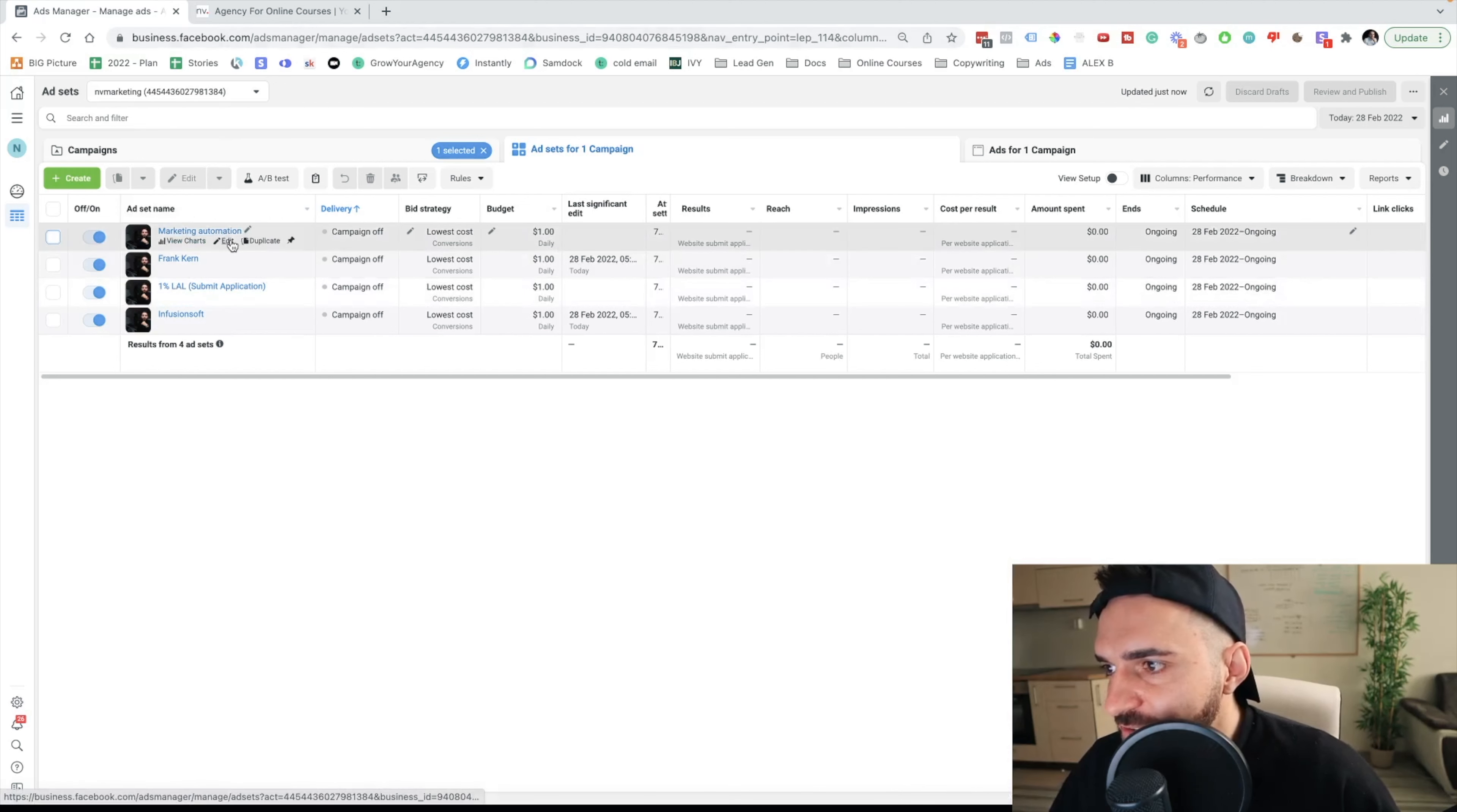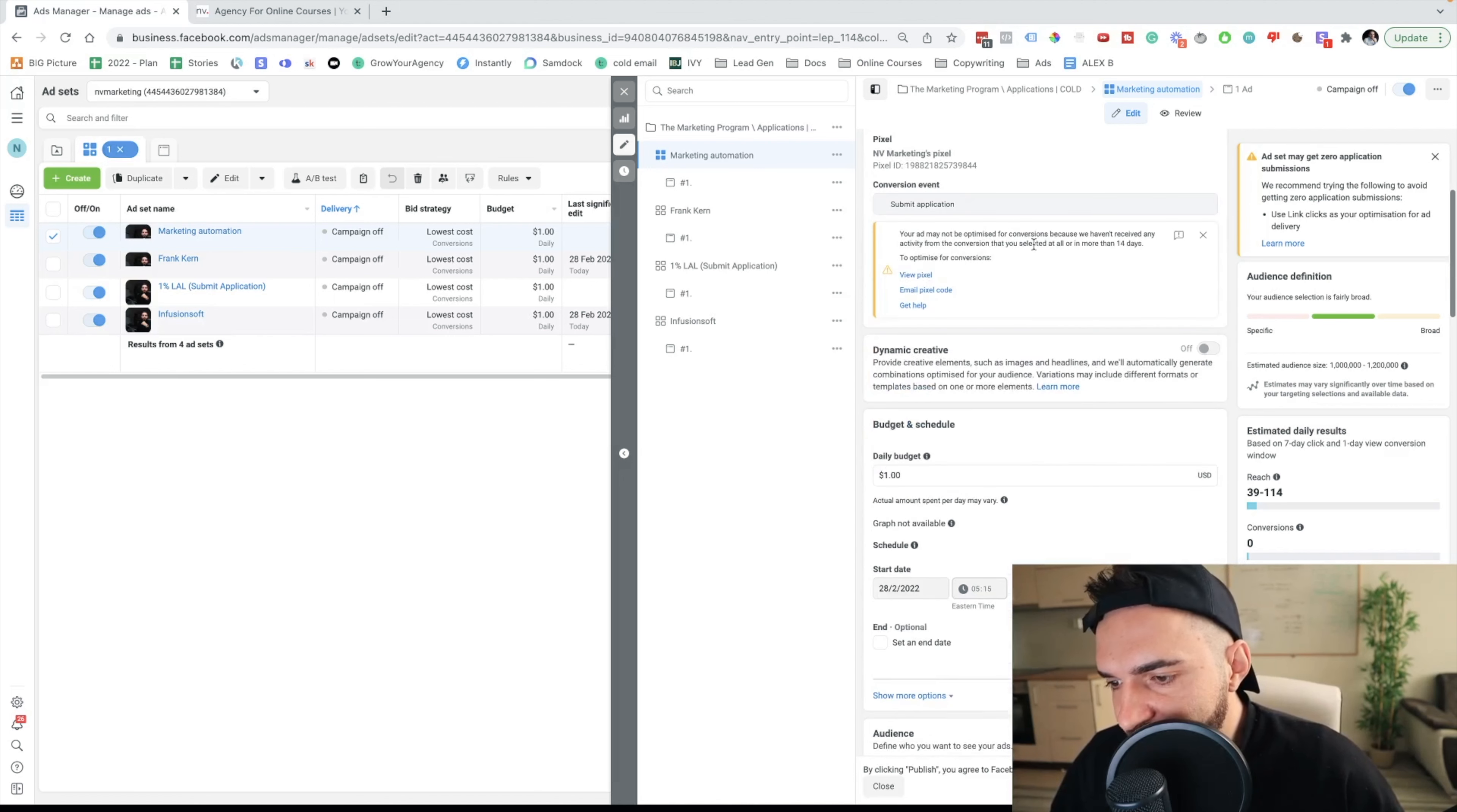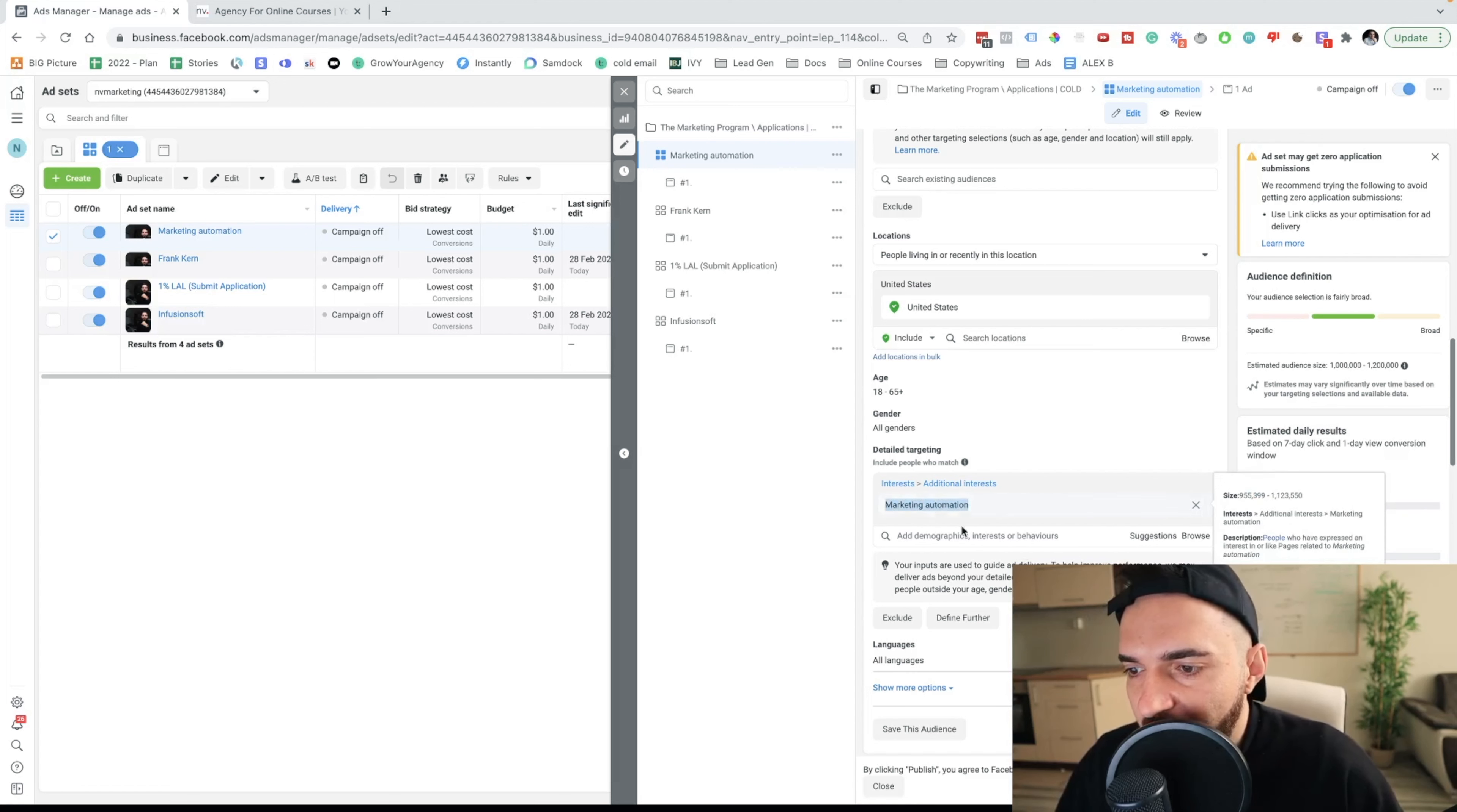As I said, my campaign is optimized for conversion event and the conversion event is submit application. So I'm telling the Facebook pixel that I need people who would submit application on my website, and I'm targeting people who live in the States. The interest here is marketing automation. I know that a lot of people who sell info products are very marketing savvy and they're interested in marketing automation. So this is one of the interests I would target.